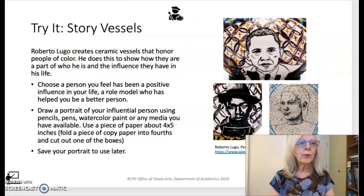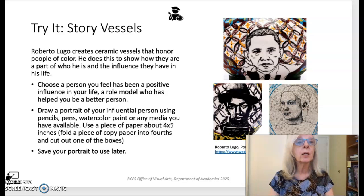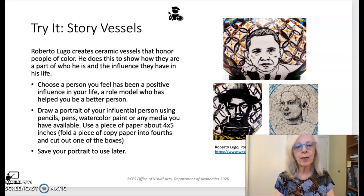For the triads section of this lesson, students are encouraged to think of a person who has influenced them in a positive way. Using media of their choice, they create a portrait of that person, saving it to use for the next lesson.